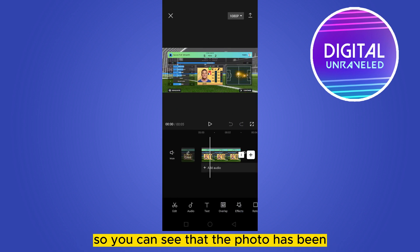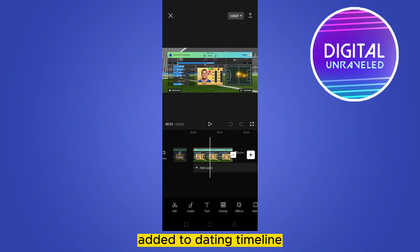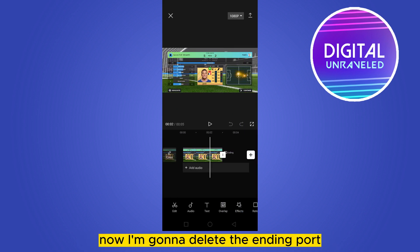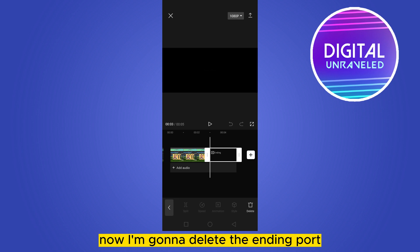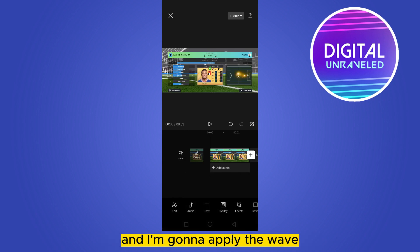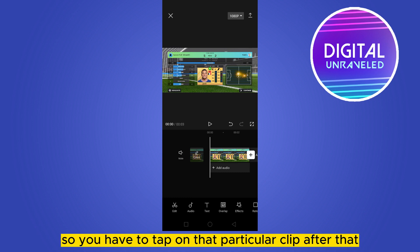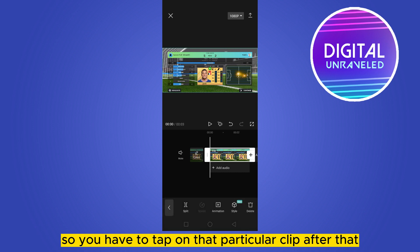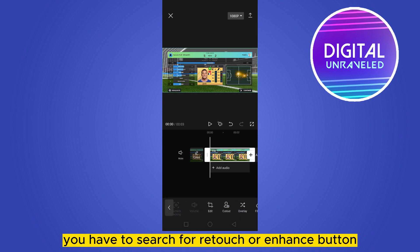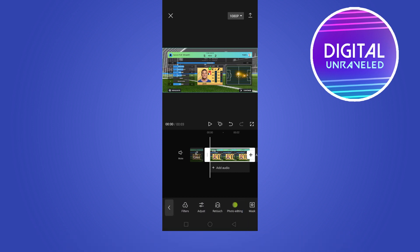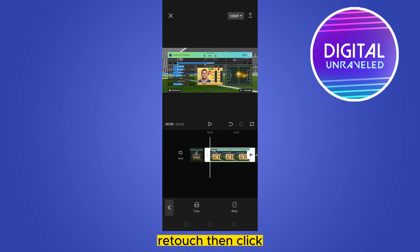You can see that the photo has been added to the editing timeline. Now I'm going to delete the ending point and apply the customize wave effect on this photo. Tap on that particular clip, then search for the retouch or enhance button — here it is: retouch.